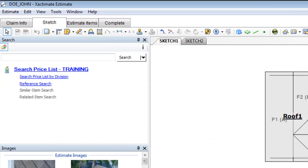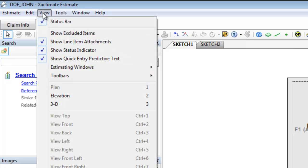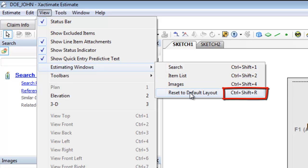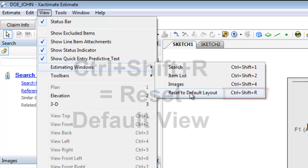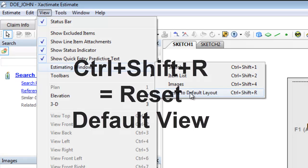Now one other thing I might want to mention here before we go is there's a shortcut. You'll see if you go to reset default layout, holding down control, shift and R will also do the same thing as clicking on view, then going to estimating windows, and then reset default layout.